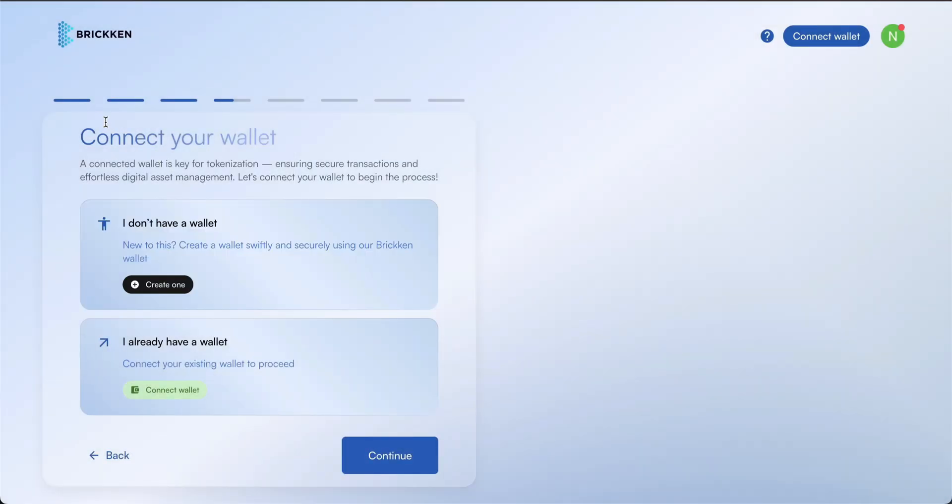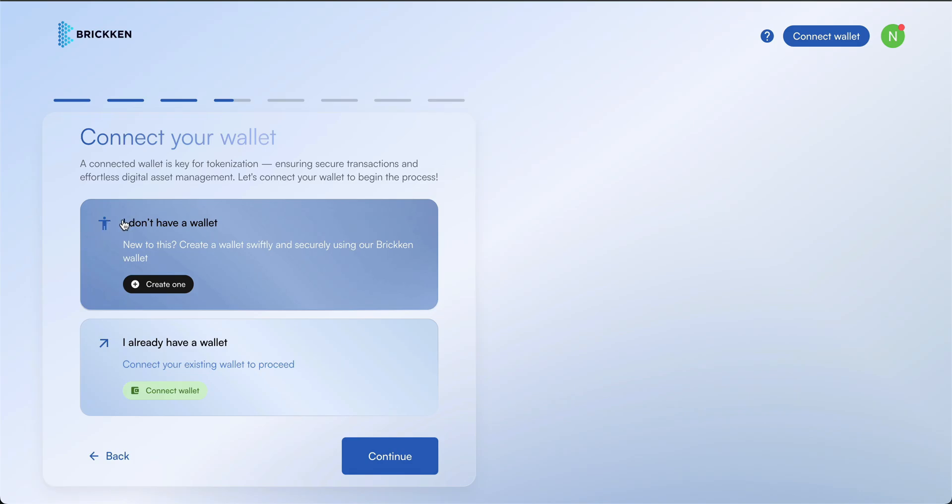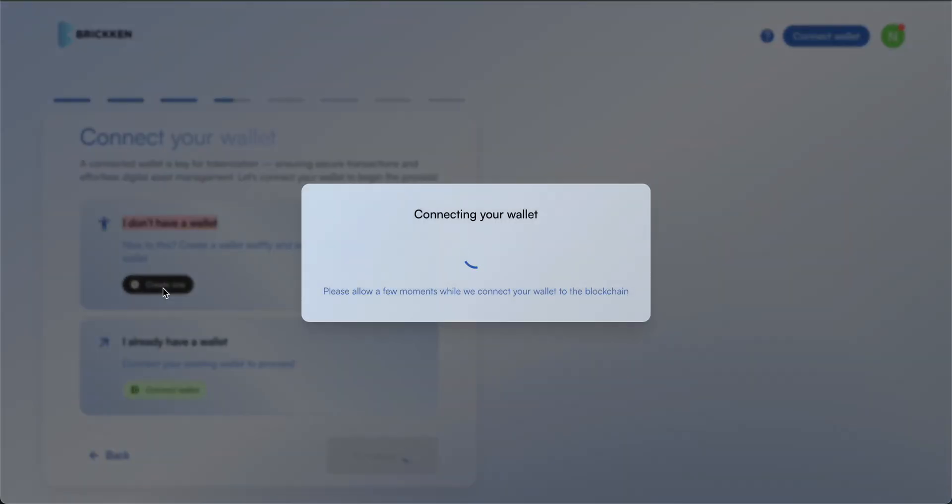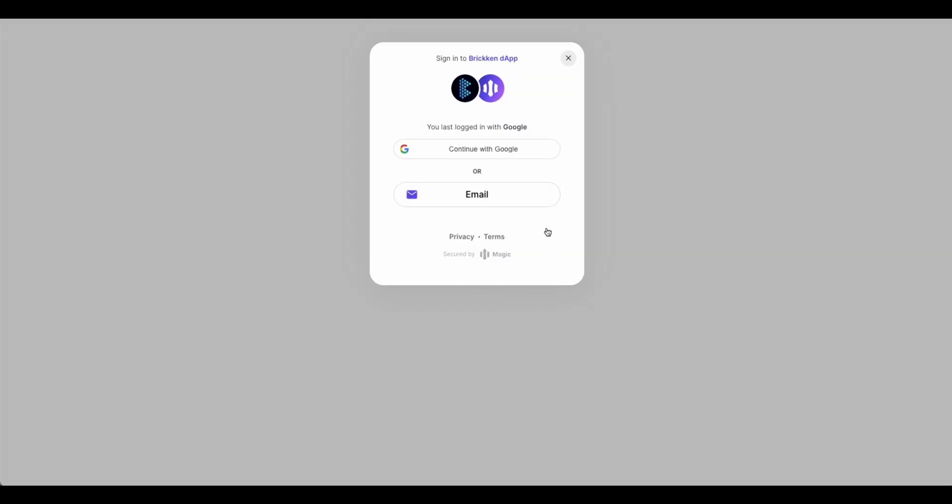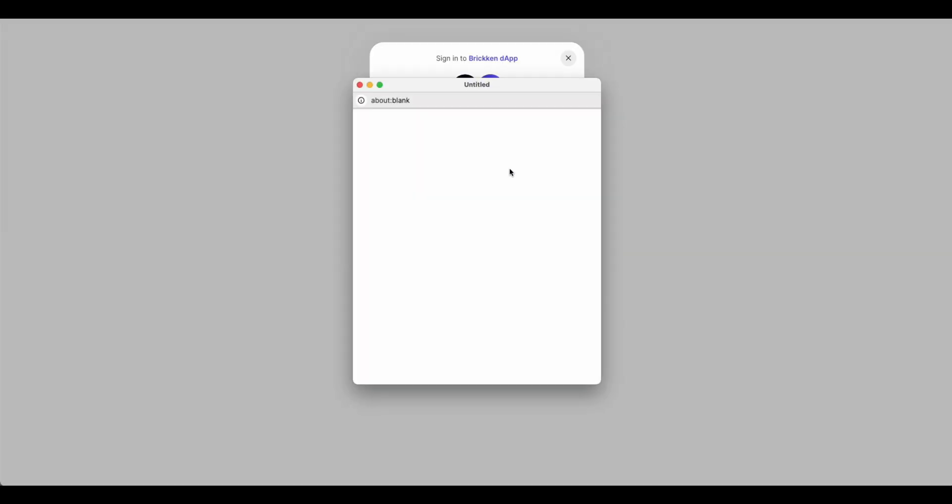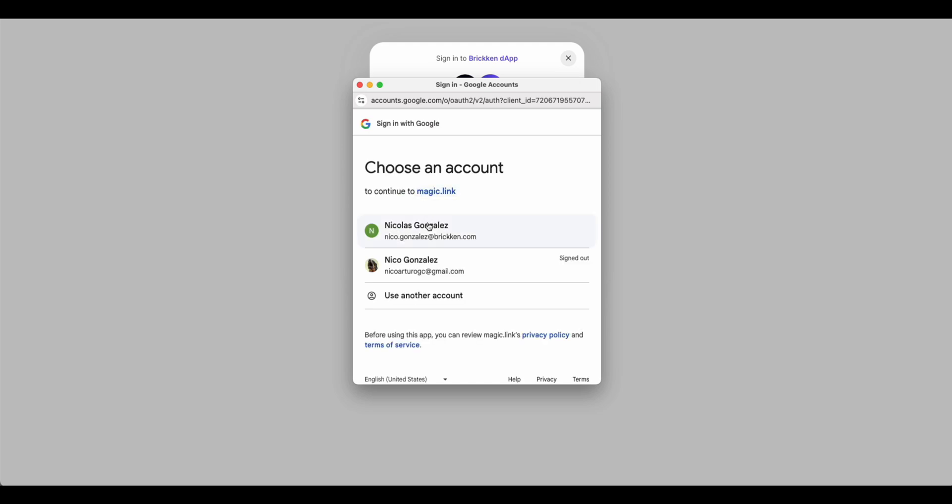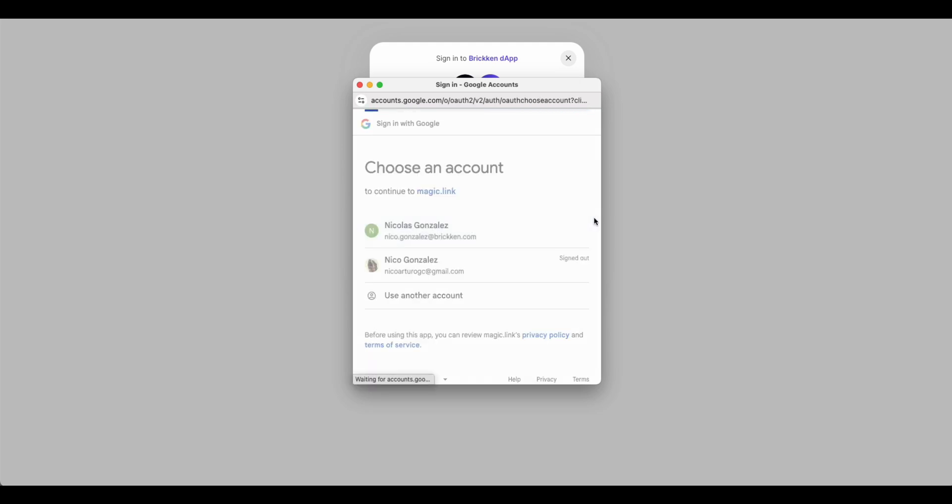Next, connect a Web3 wallet to manage your digital asset. If you don't have one yet, you can easily create one in minutes using MagicLink. Just enter your email and your wallet will be set up. There are multiple setup methods available, and completing it should only take a few minutes.